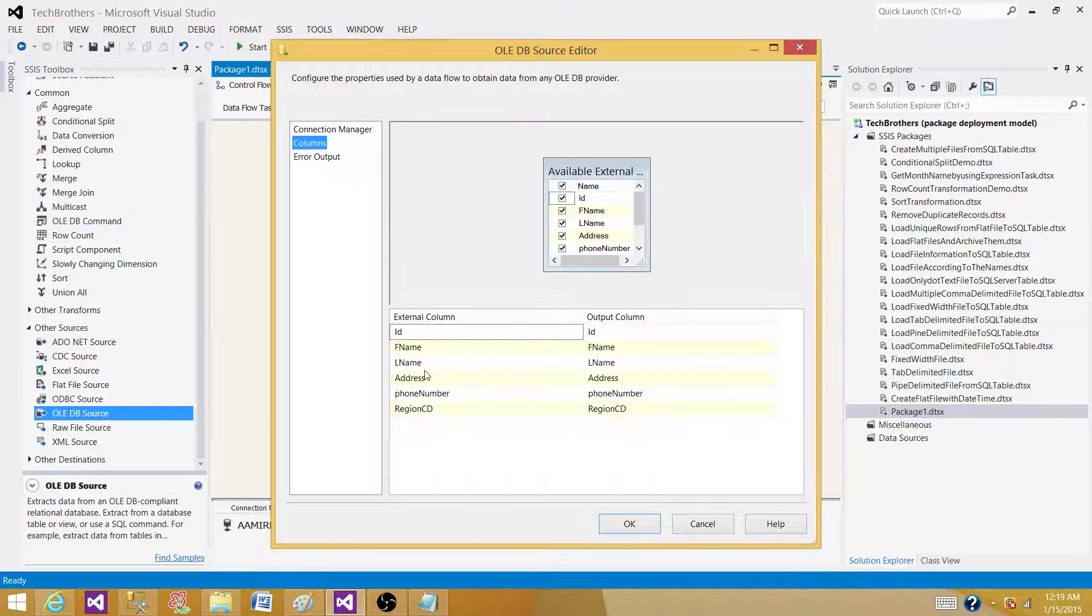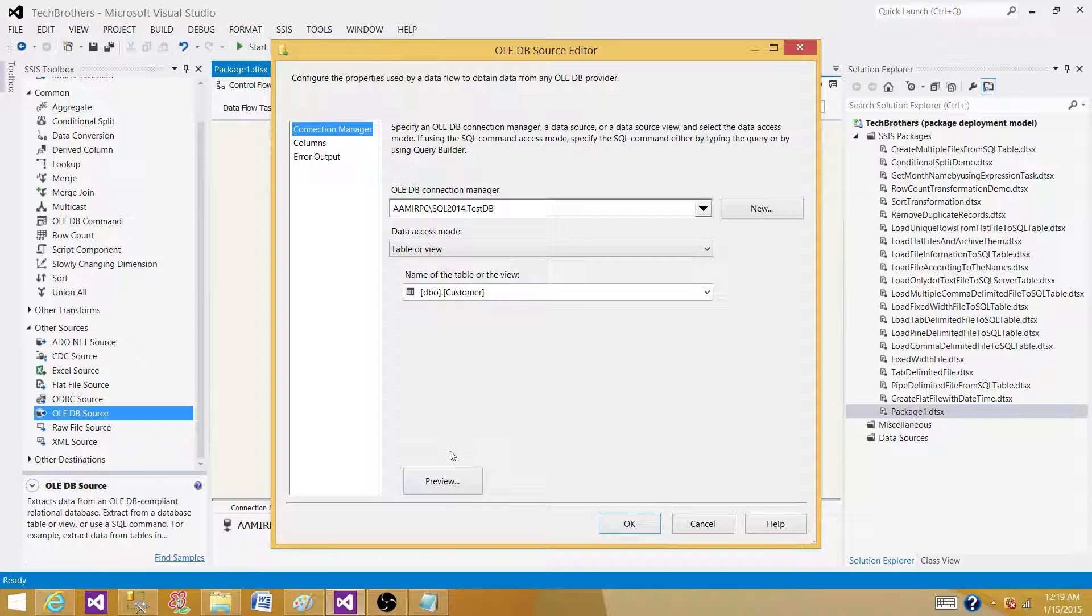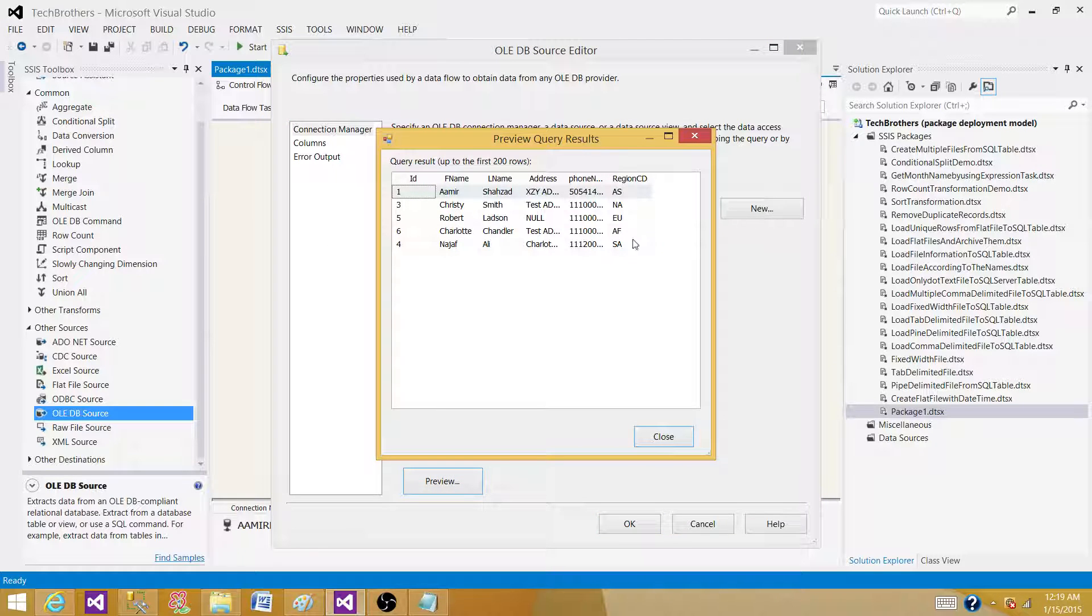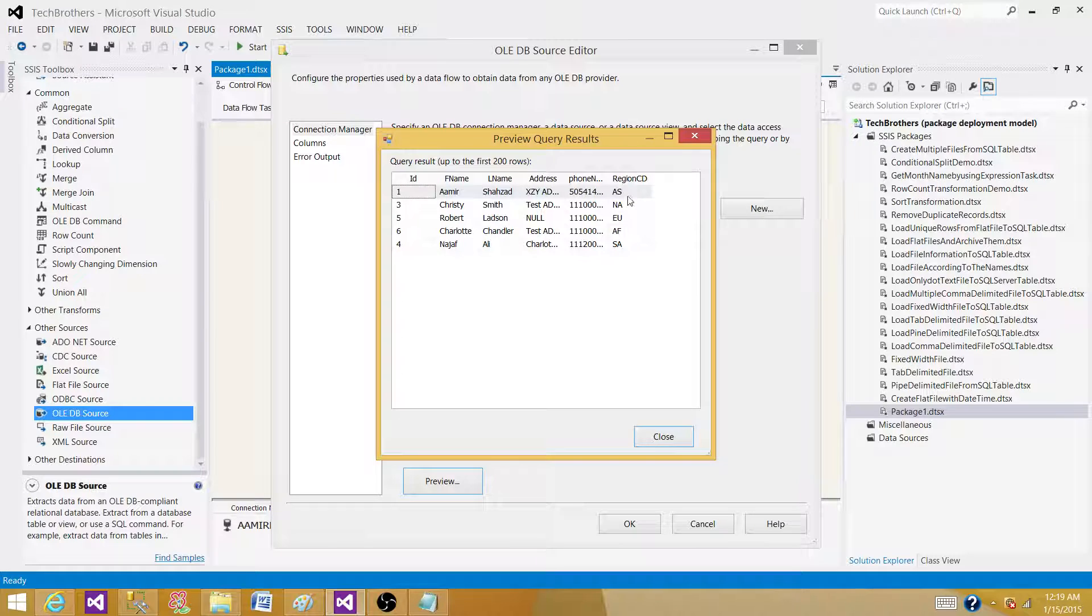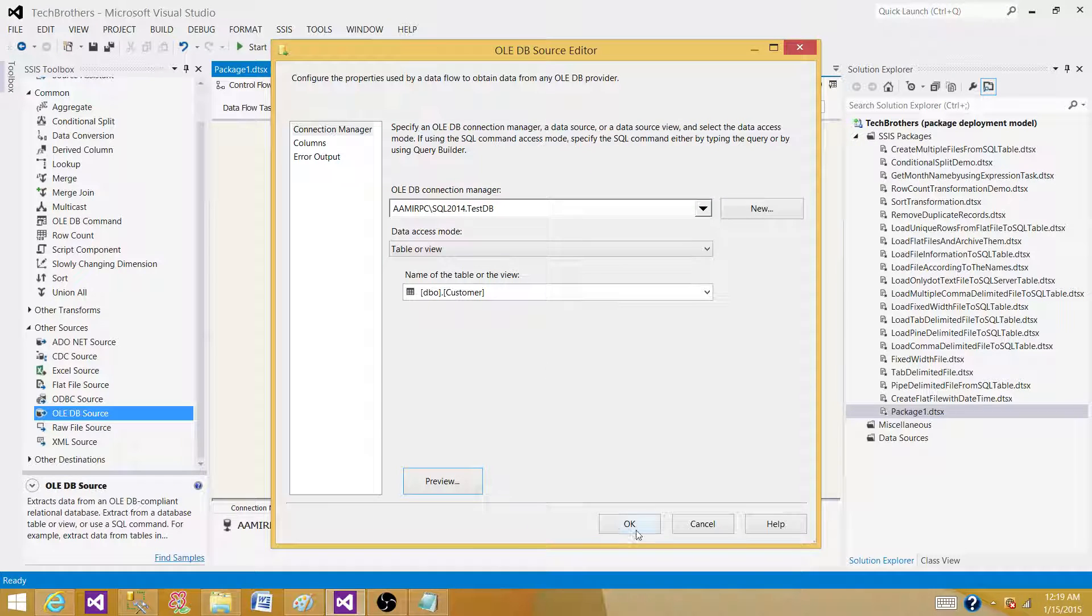I'm going to read data from there and use this customer table. It has columns: first name, last name, address, phone number, and region code. Let's preview the data. It has four records, and each of the records comes with a different region code. I will be using this column later for the demonstration.